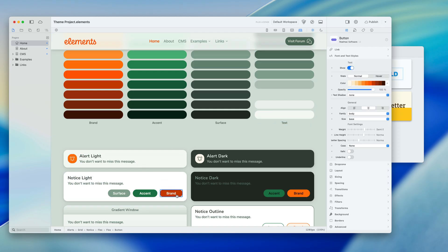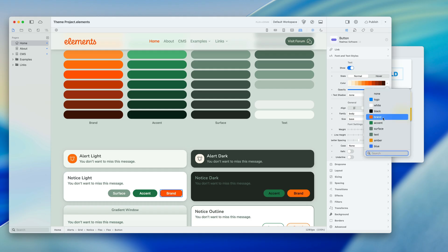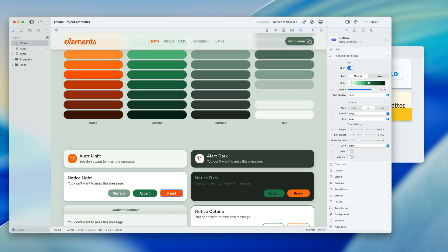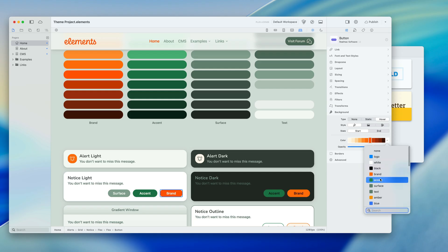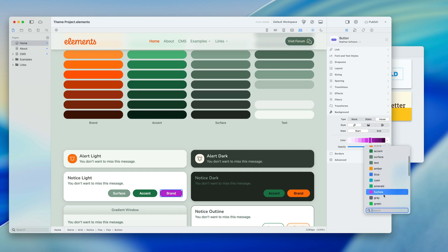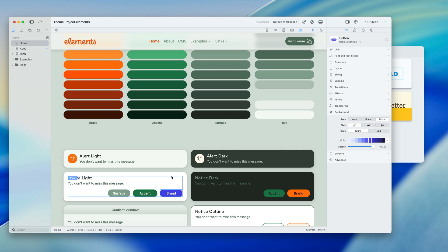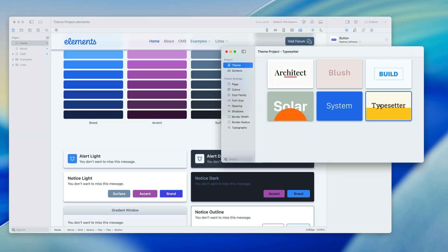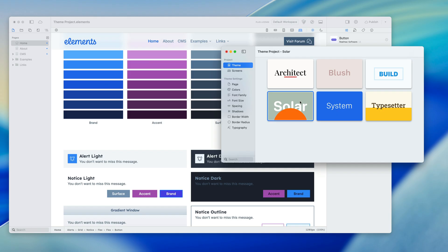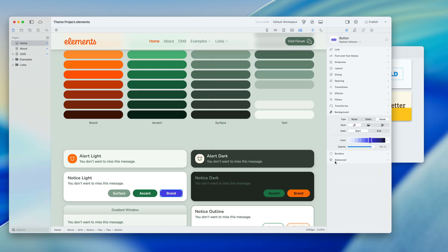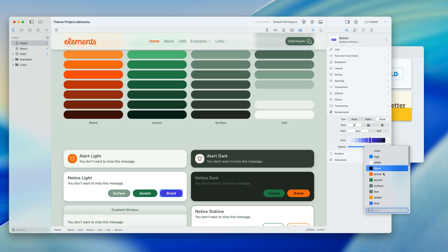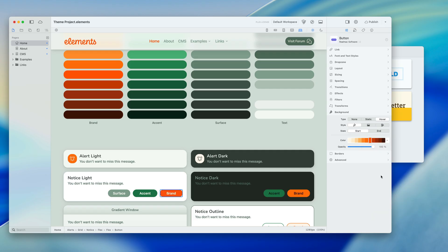If I click on this button here, you can see it's using the brand color and we can switch that to using the accent color. That's for the text, but we could go down and change the background. If I change this to a specific color like indigo, when I change my theme that button's not going to change because it's not using one of these default colors — it looks the same in every theme. So if you want overall theme support, we recommend using the standard theme colors: brand, accent, surface, and text.